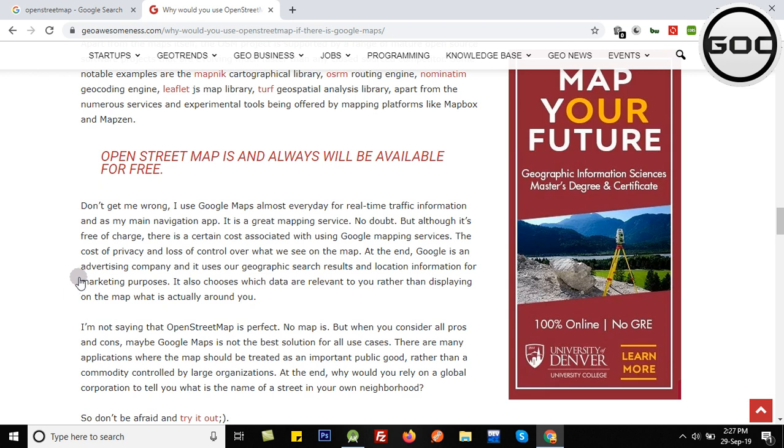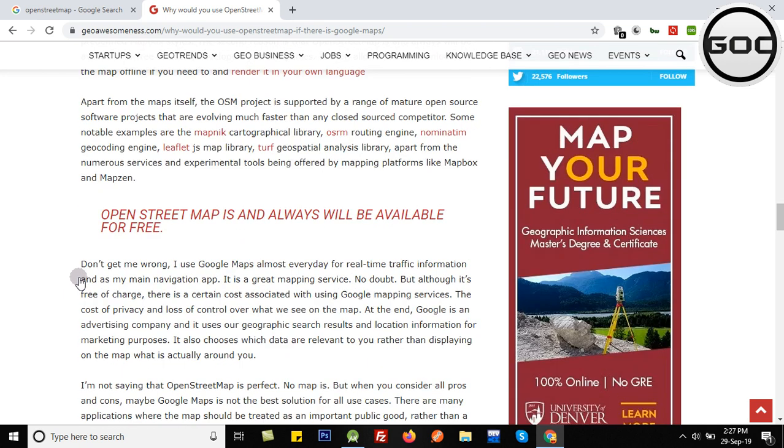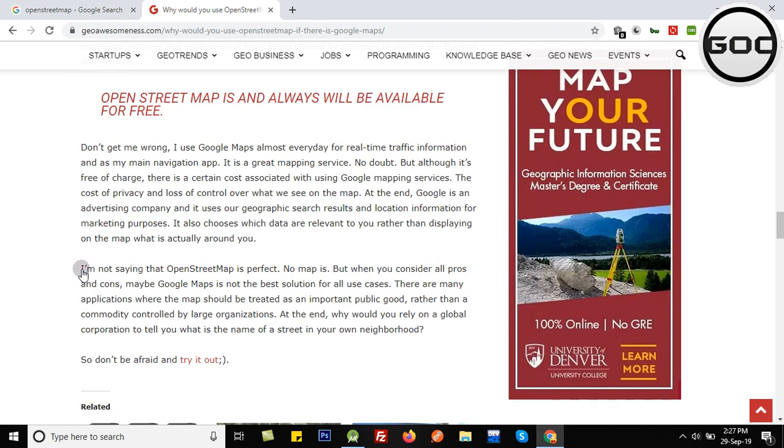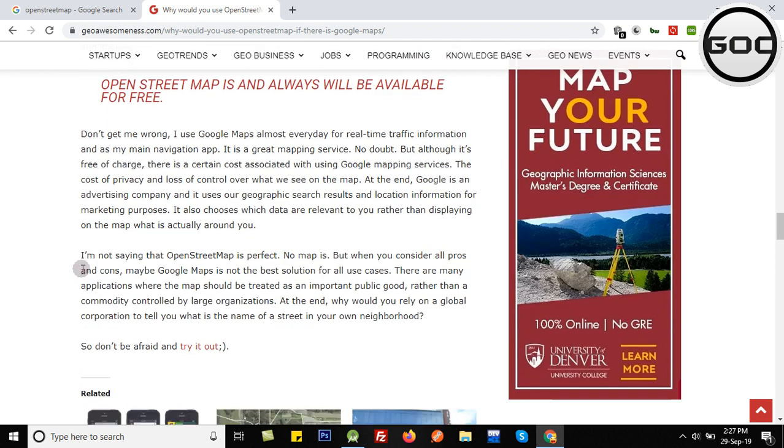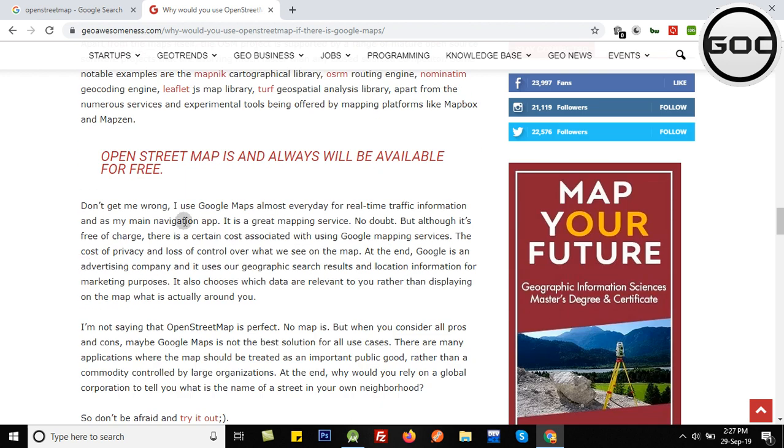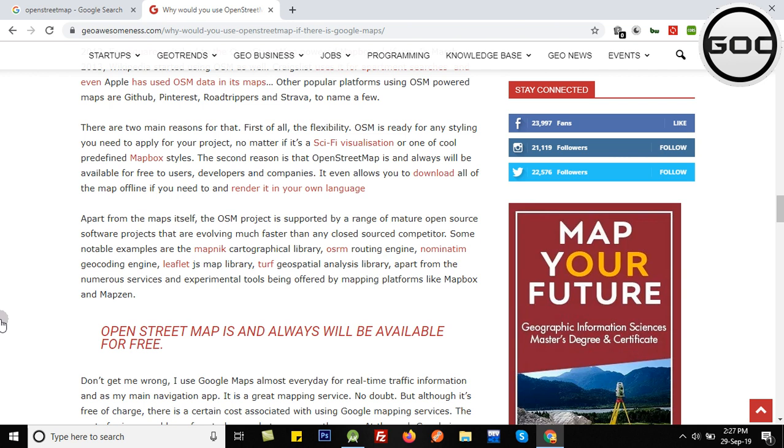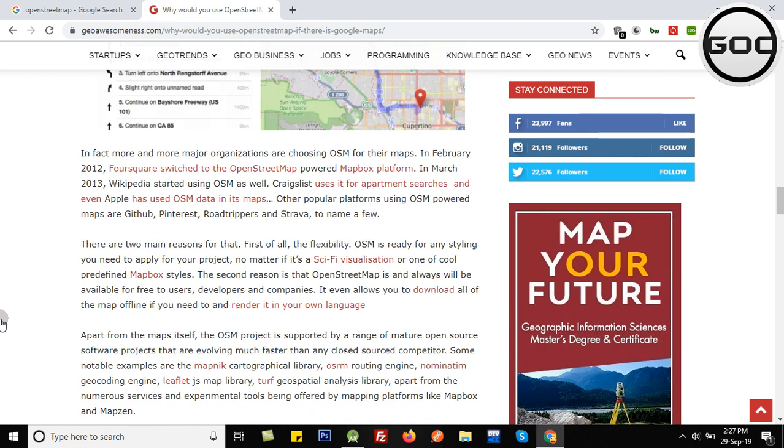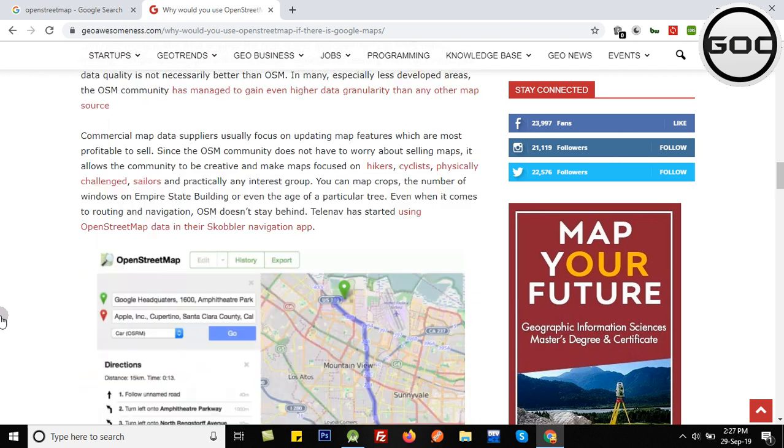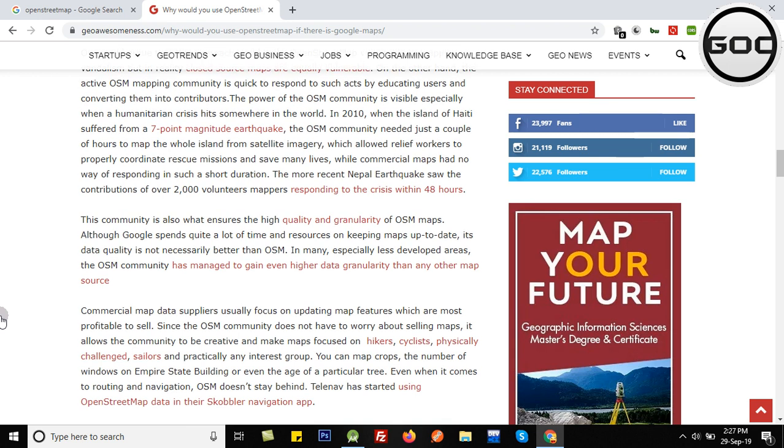OpenStreetMap is free and handled by many people in the open source community. Recently, I integrated Google Maps in one of my testing projects, and after some time it showed me that I need to enable billing for using Google Maps.